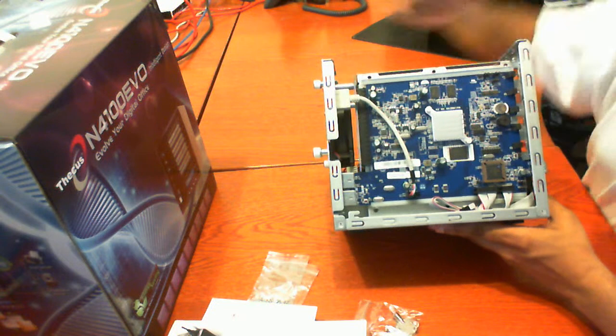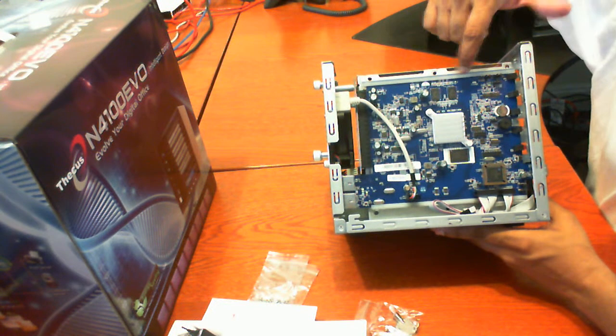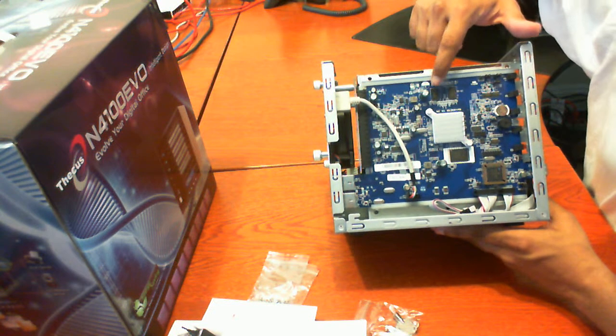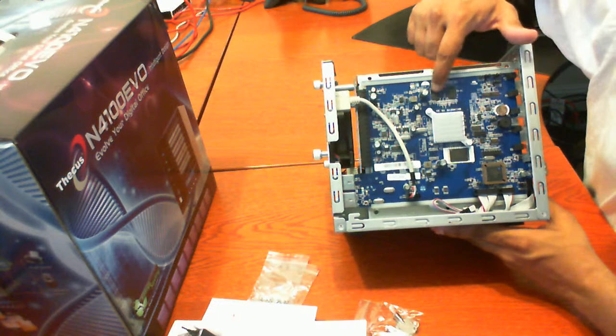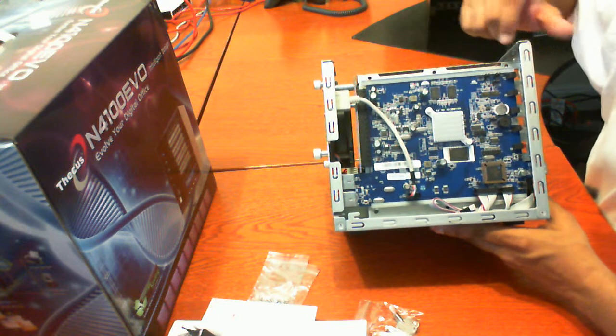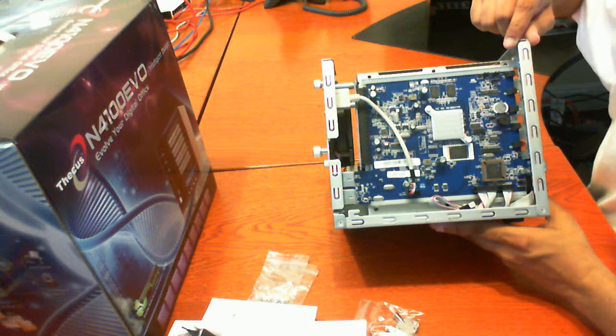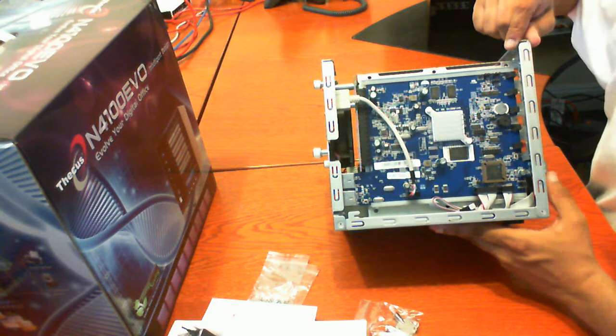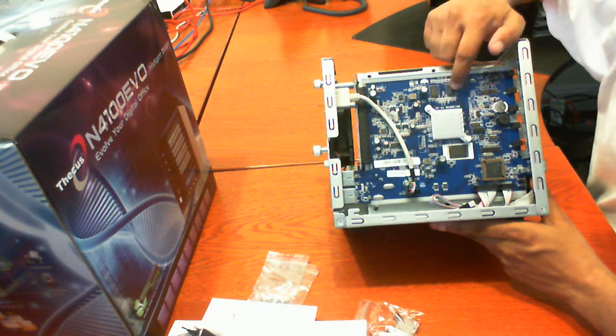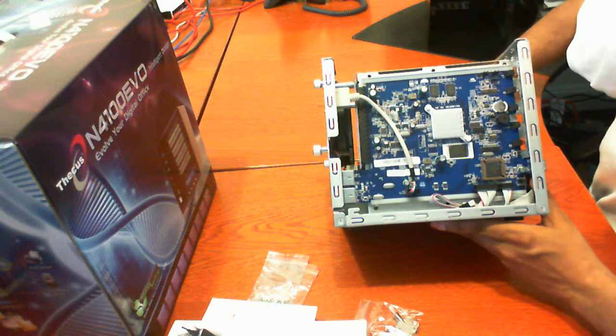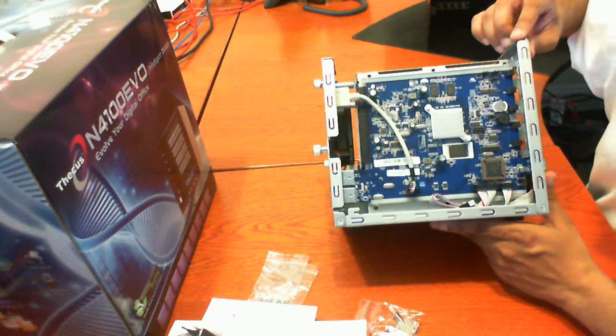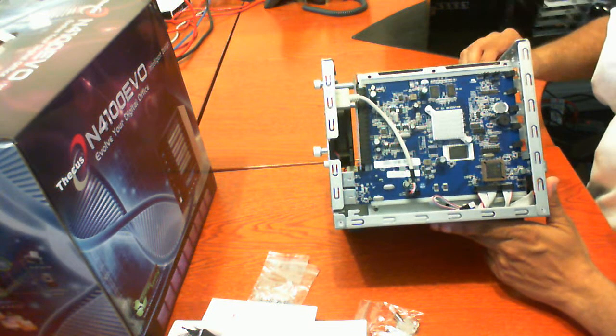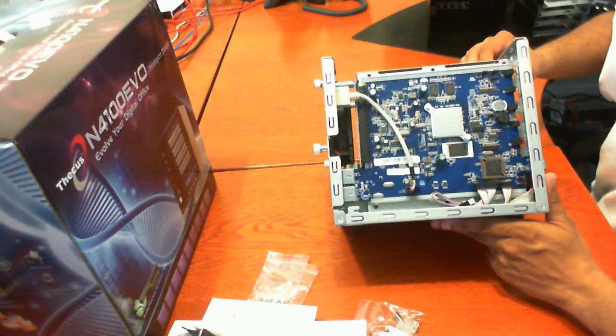I believe that this may be here, the memory for the unit. The unit by default comes with 256 megs of memory, which from what I can see here is not upgradeable. So that's one thing to note. Compared to something like the Netgear ReadyNAS, the ReadyNAS does allow you to upgrade the memory.